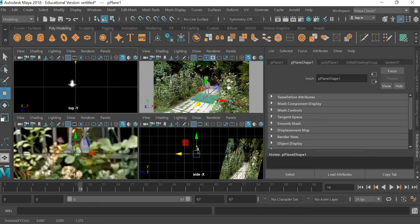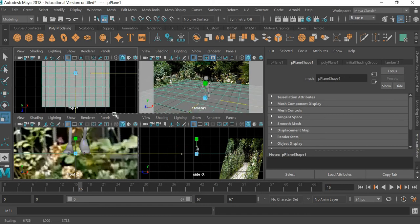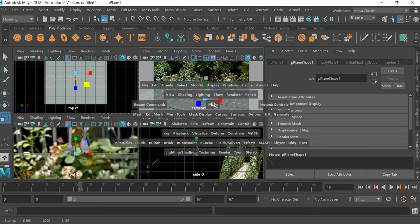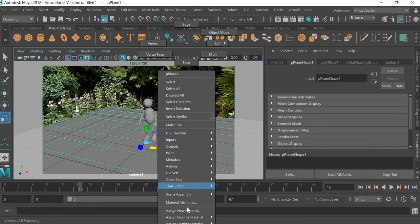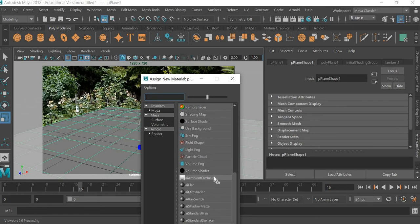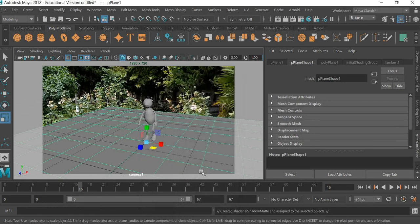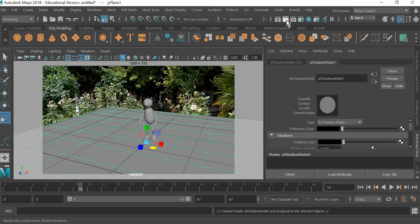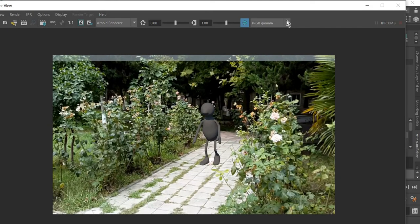Make it big, and then we're going to assign a new material. Right click, assign new material.